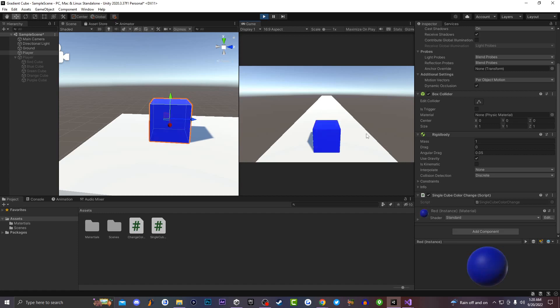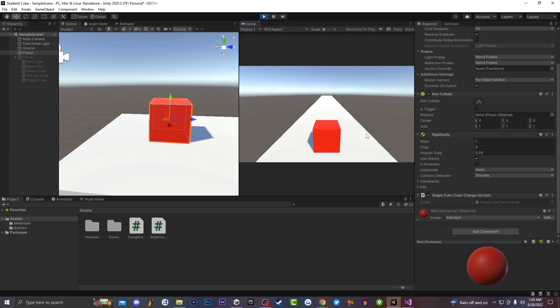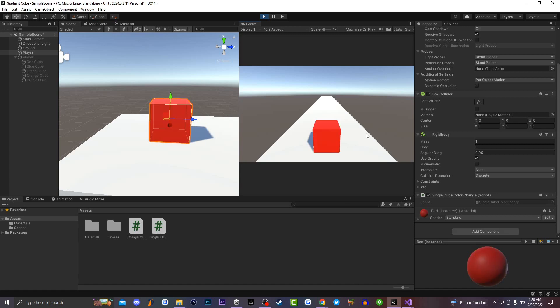If I press down, my cube will swap over to the color blue. If I press it again, it will go back to red. And if I press the left arrow, then it will actually swap over to a cyan color. If I press it again, it will actually go back to red. And if I go ahead and press on the right arrow, it will actually swap over to the color yellow. And then if I press it again, it will actually go back to red.